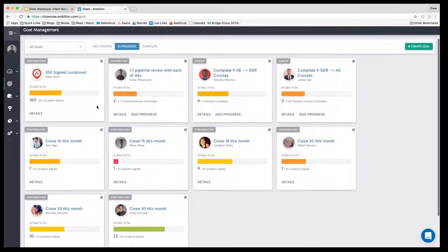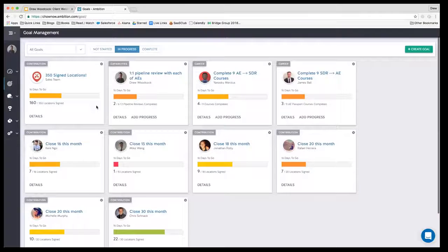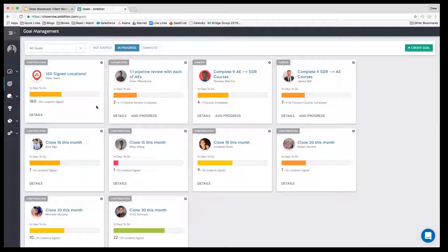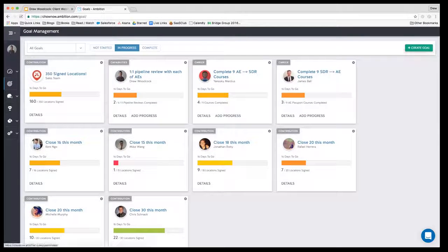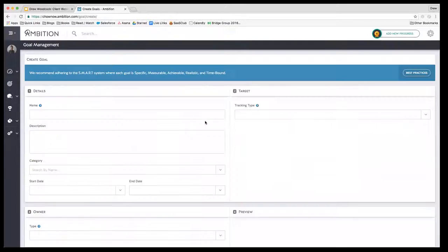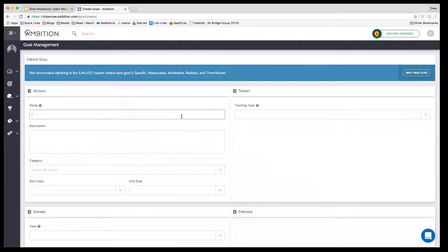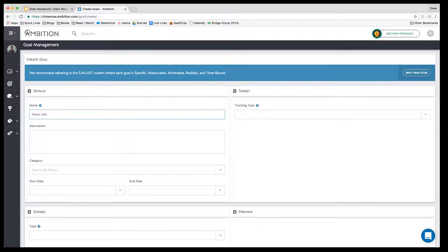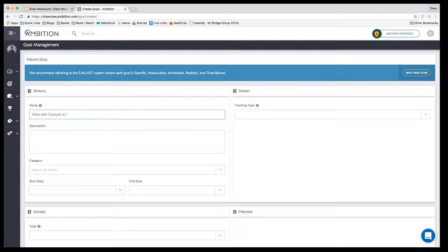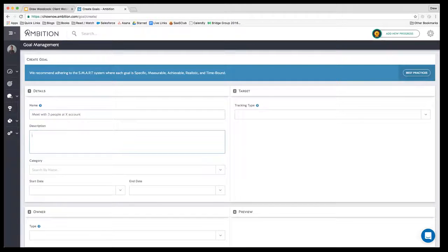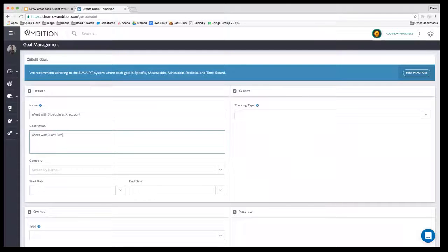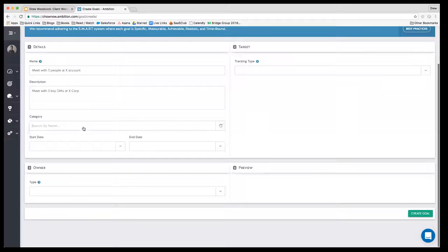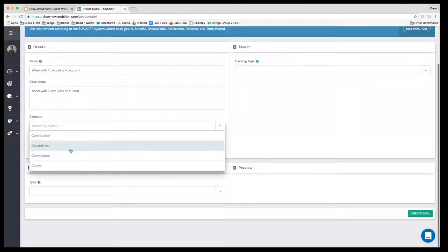You mentioned these are new. Some people on the call are clients and might not even know we do this. Do you mind going to create a goal real fast, top right? It's now as easy to build a goal as it is to build a calendar invite. You name it, it could be close X revenue, meet with three people, do training - anything subjective or objective. At the bottom there you classify the category and give a description, then add a start and end time. You could have a company-wide goal or an individual goal.